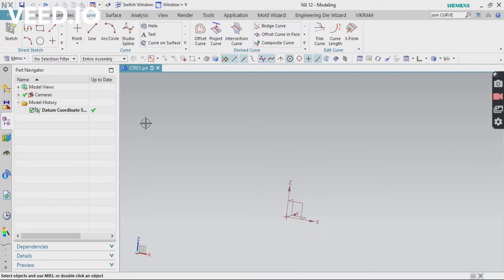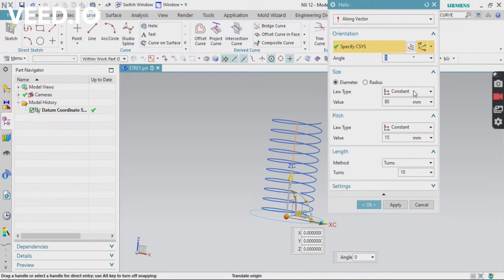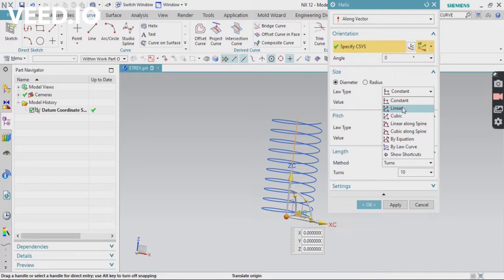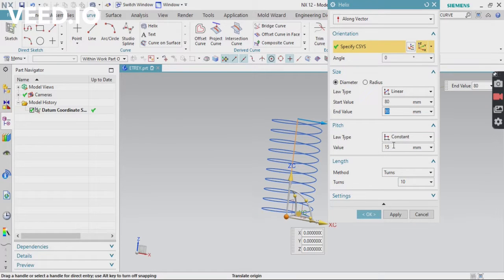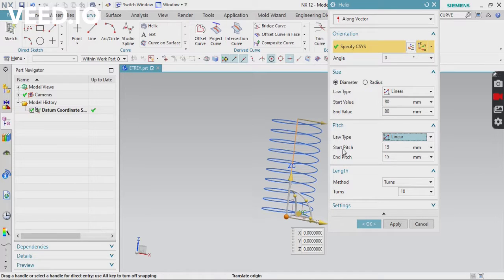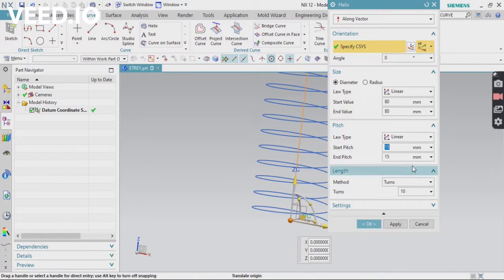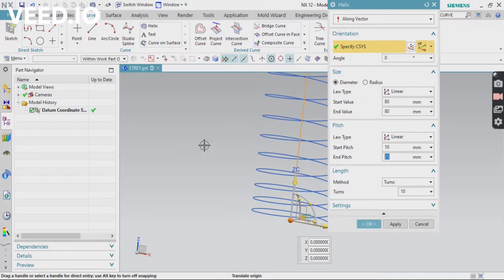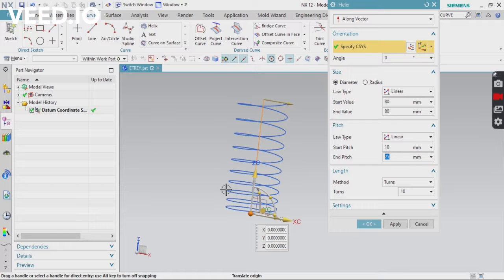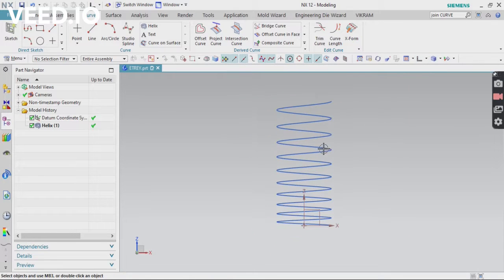Again click on Helix and change the law type to Linear. If you want different diameters you can change it, otherwise keep it Constant. For pitch values, change to Linear. In Linear mode, you can define start pitch and end pitch values. For example, start pitch is 10 and end pitch is 25 — from the bottom you can see the pitch gradually increases and reduces from the top.